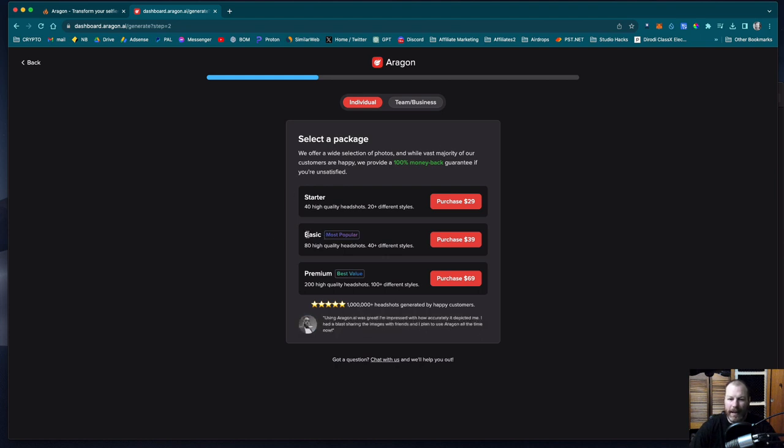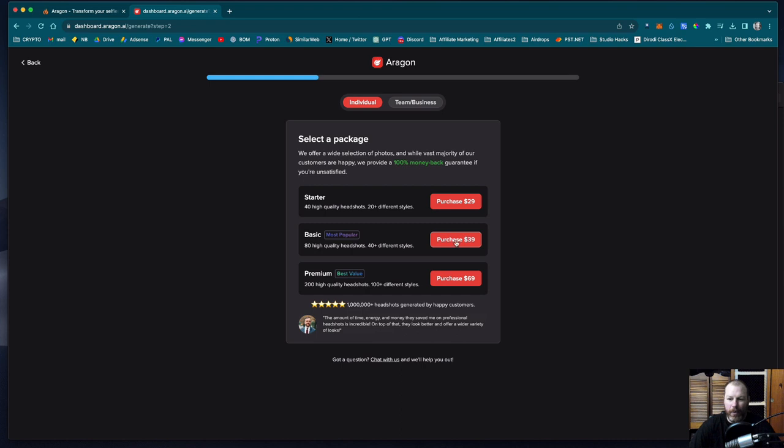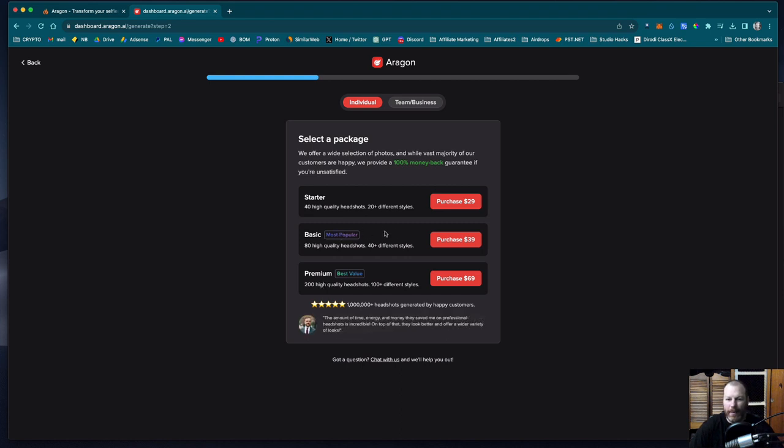So last time I selected the basic, which is the most popular and that's for $39. Now compared to the 500 to a thousand dollars you'd pay for a corporate photo shoot, that is very affordable. What was cool is that when I already paid for this basic plan, which gives you the choice of 80 high quality headshots, I actually got upgraded for free to 200 headshots. I think that may have been a first time bonus or something like that. I'm going to see what happens this time if I just go ahead with the basic again. So I'm going to purchase that and I'll see you on the next screen.